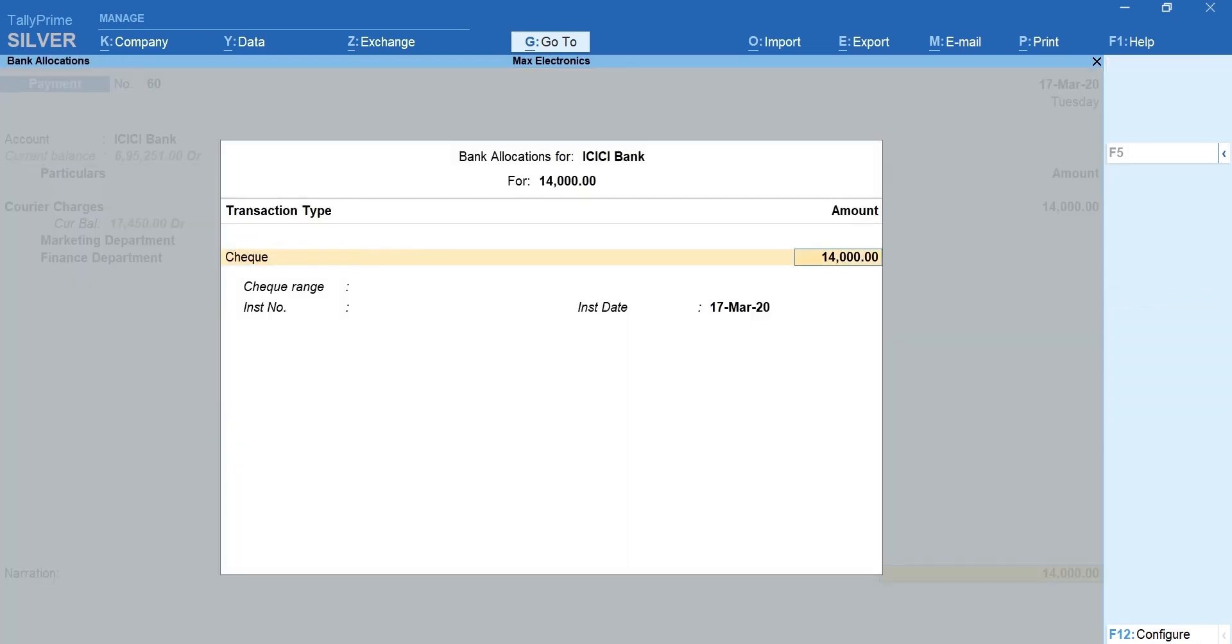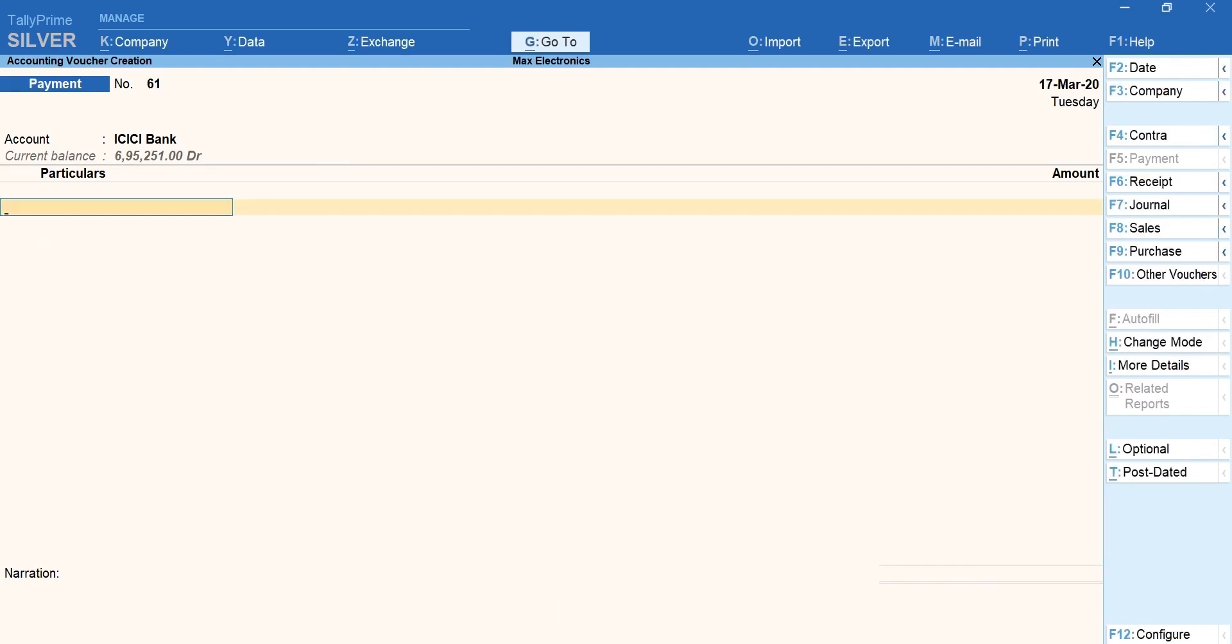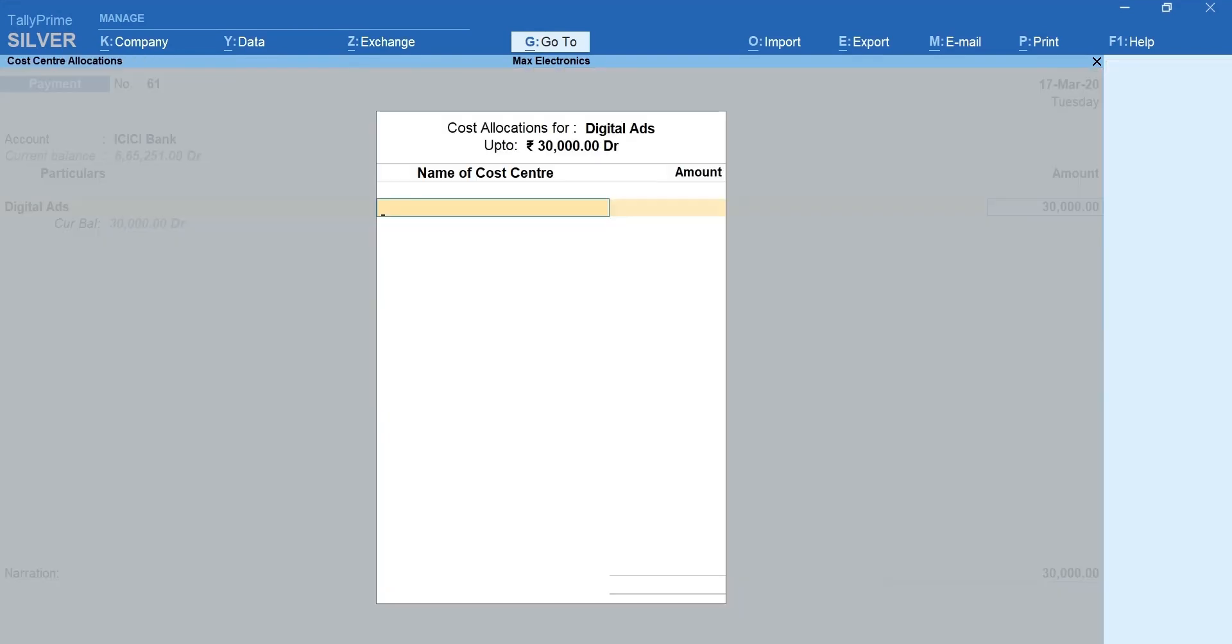Mention the bank details. Enter and accept the voucher. Likewise let's record another payment voucher for digital ads.